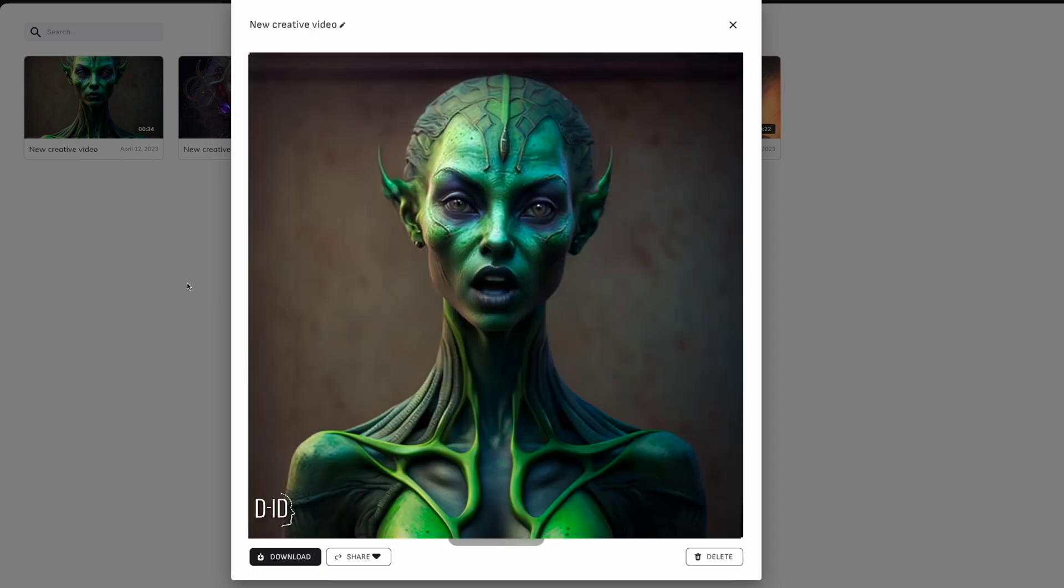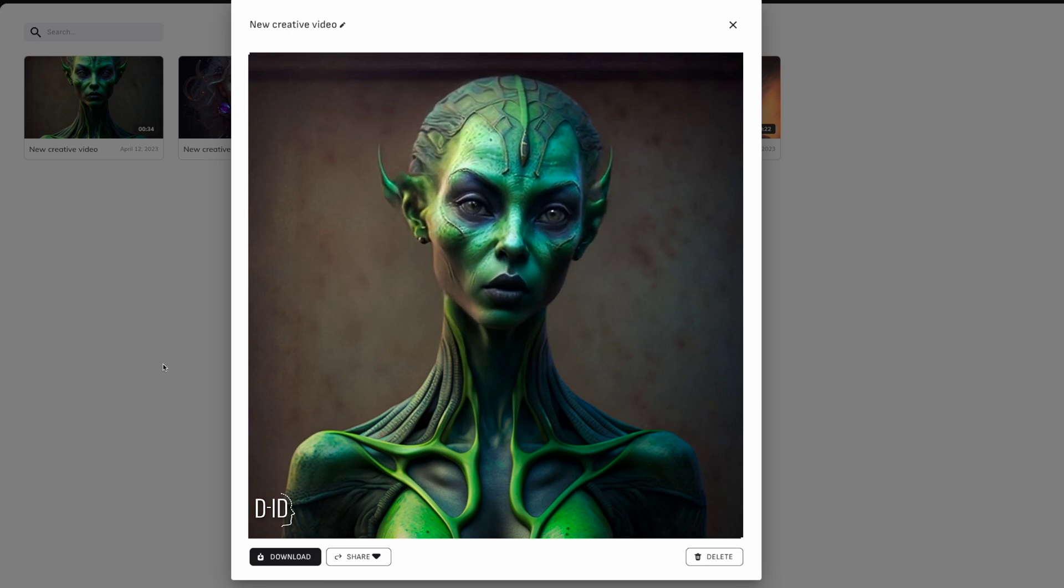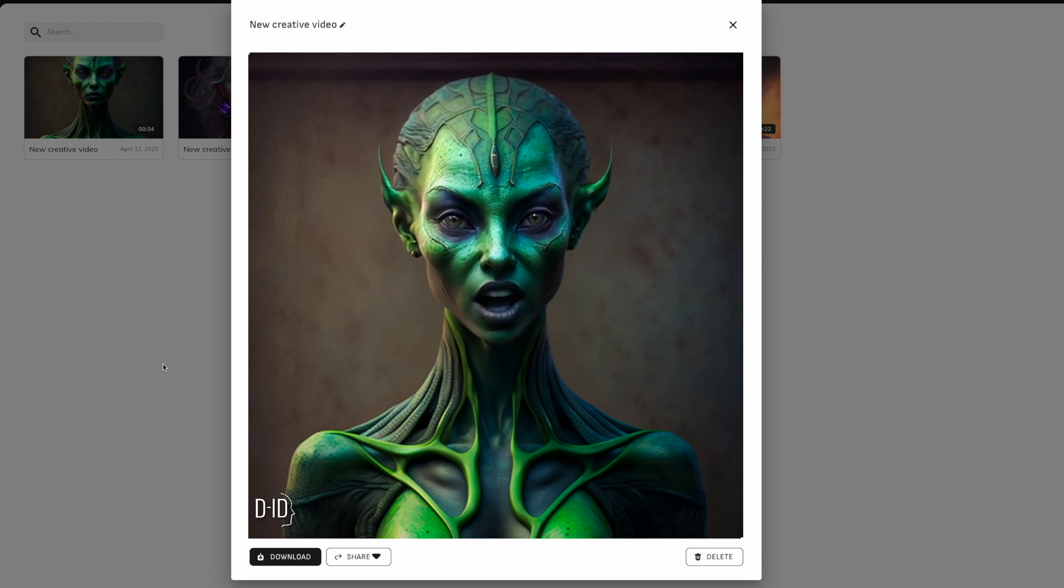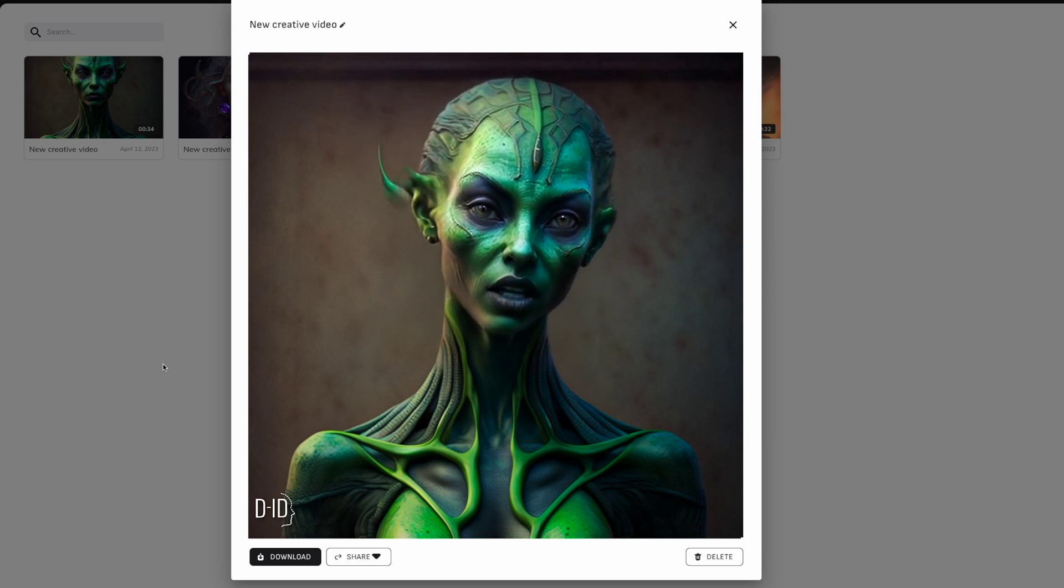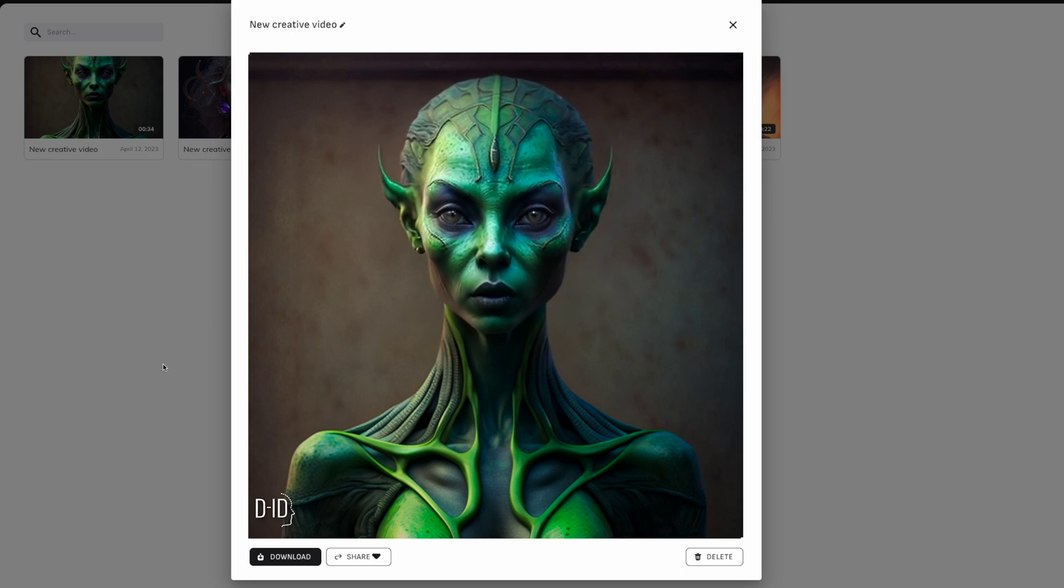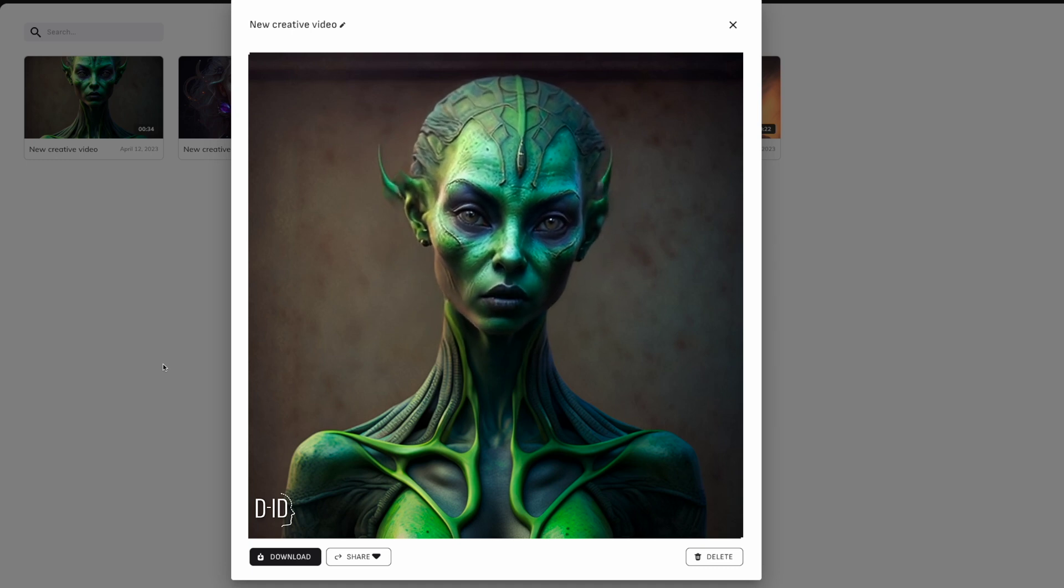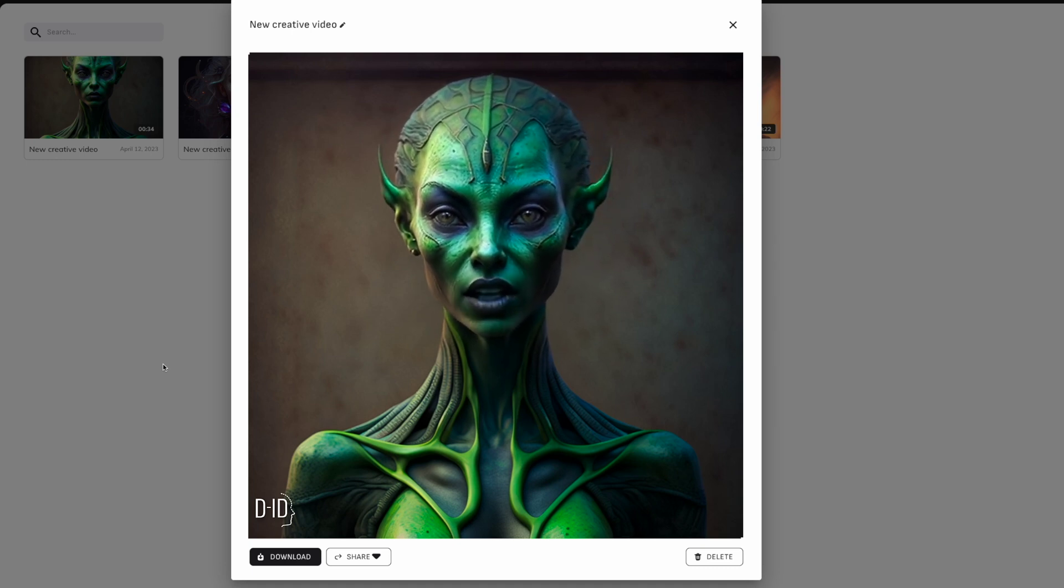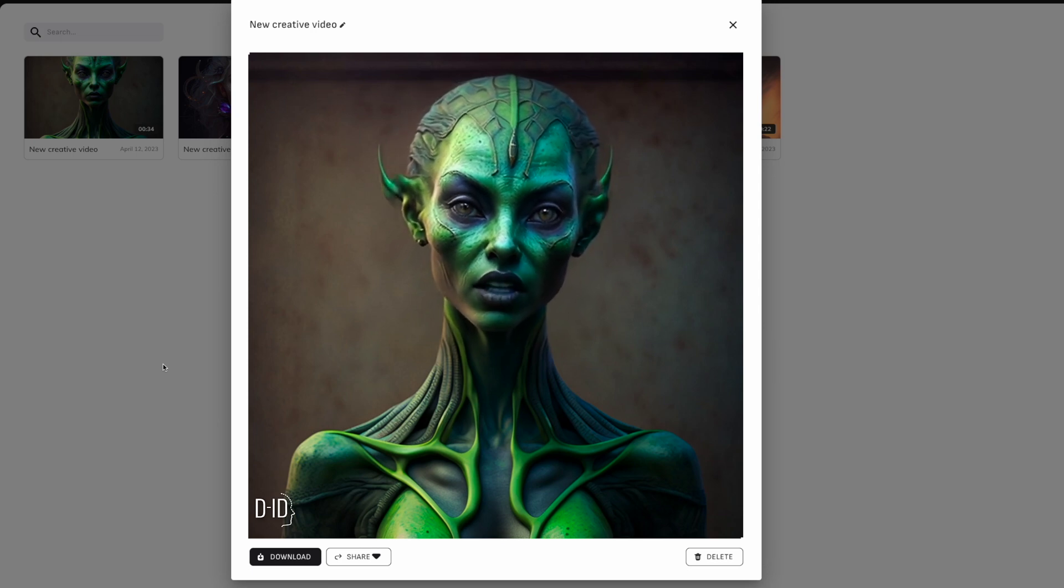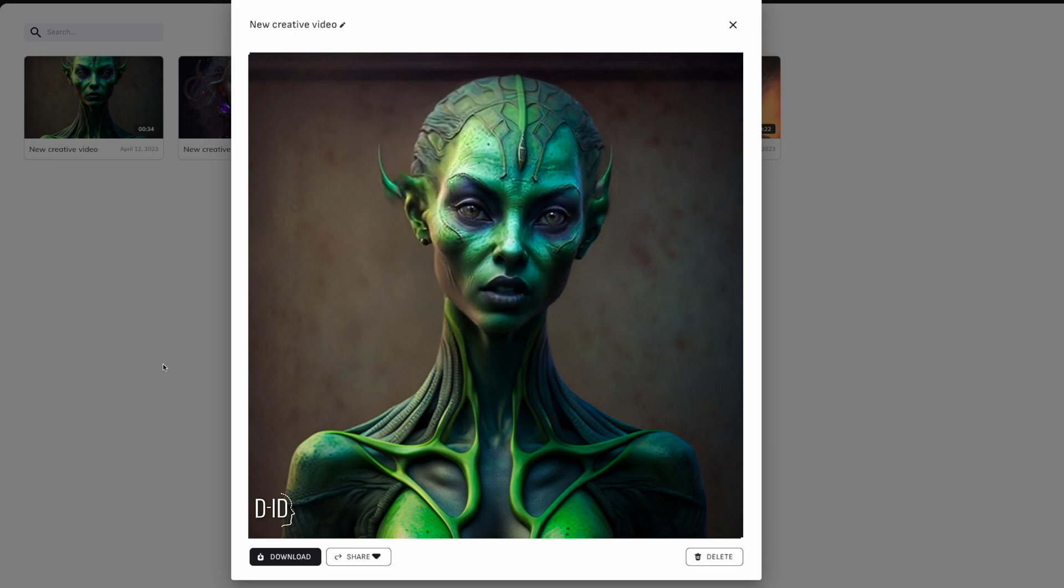People of Earth, hear me. I am Queen Zara, ruler of the green lizard people from the distant galaxy of Zerithia. Today marks a momentous occasion. For I have travelled across the vast expanse of space to stand before you on your planet. I come not as an enemy, but as a seeker of knowledge and culinary delight. You see, in my realm, we have heard tales of a wondrous creation, a delicacy so delectable that it has become the stuff of legend. I speak, of course, of the earthly donut.